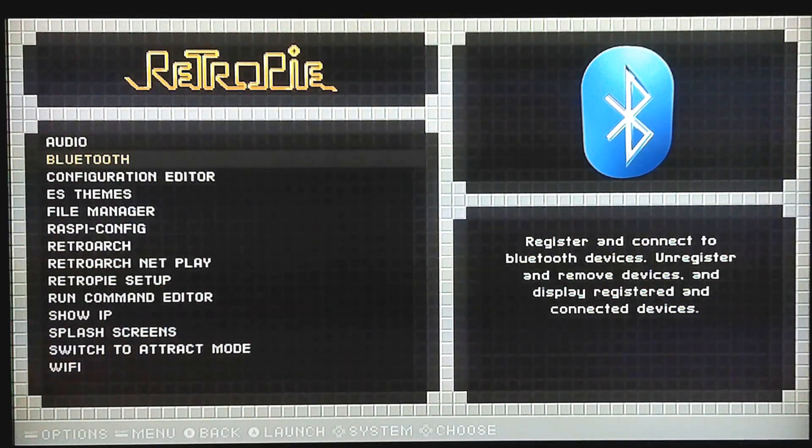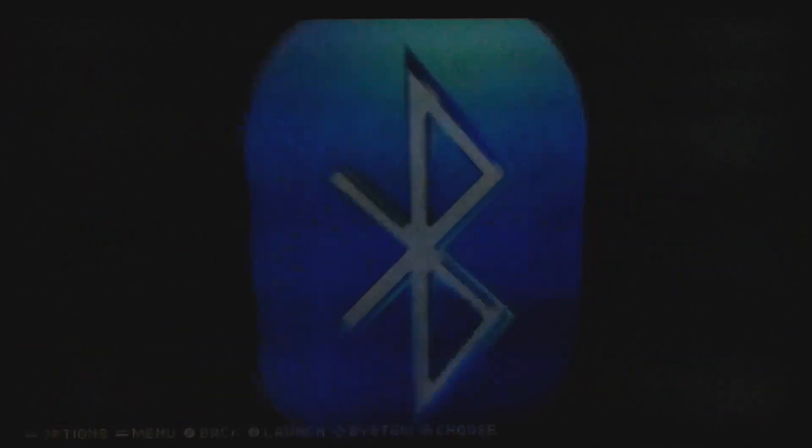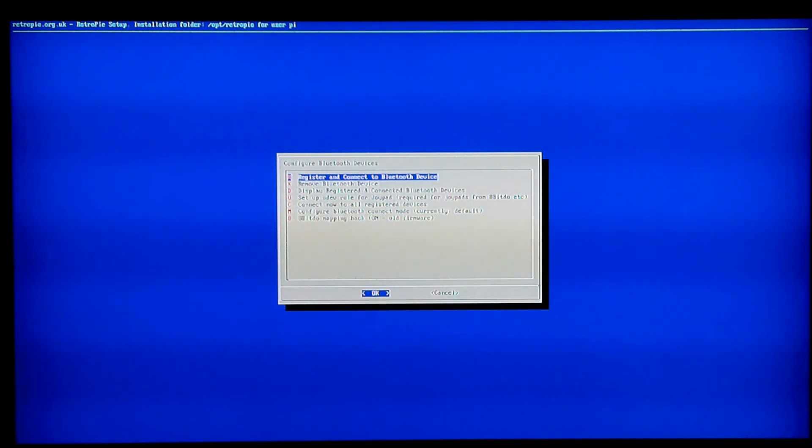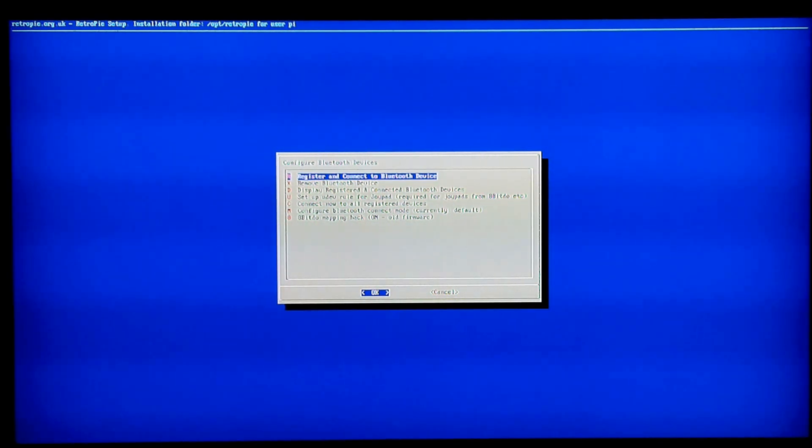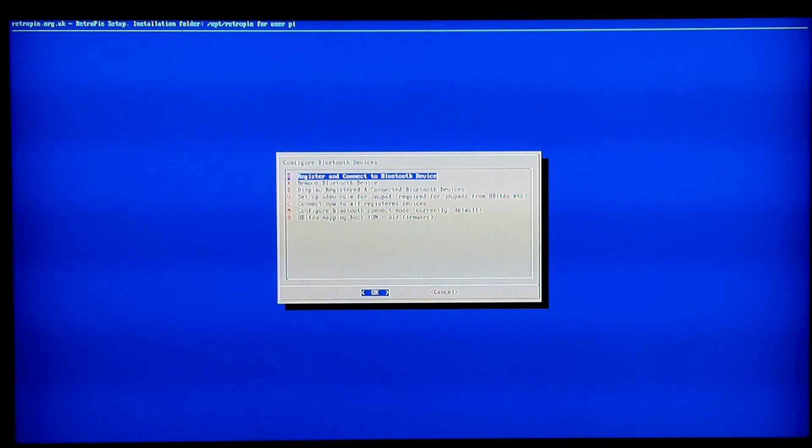Now we're going to learn how to connect a Bluetooth controller. So we're still in the RetroPie menu and the second option down says Bluetooth. We're just going to drill down on that. For the particular controller I have, which is a Matricom, there's a few things with this that I'll cover.